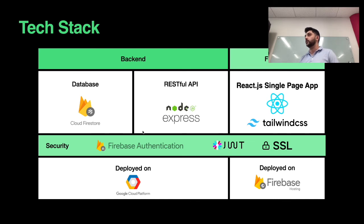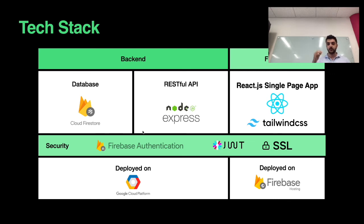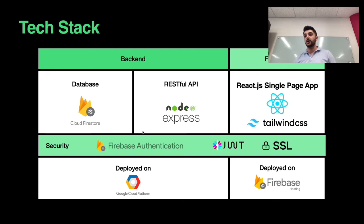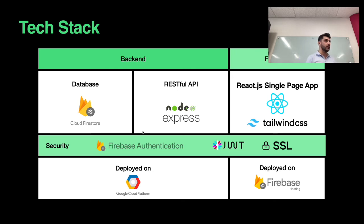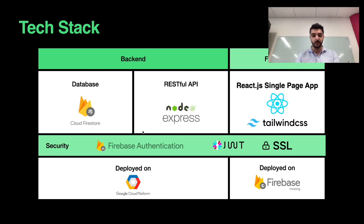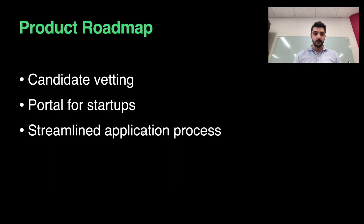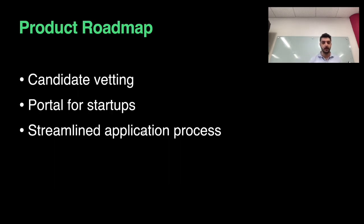The domain is jobify.1, which is also secured by SSL. My frontend was deployed on Firebase hosting and the backend on Google Cloud Platform. Let's talk about the future. On the roadmap, we have candidate vetting.